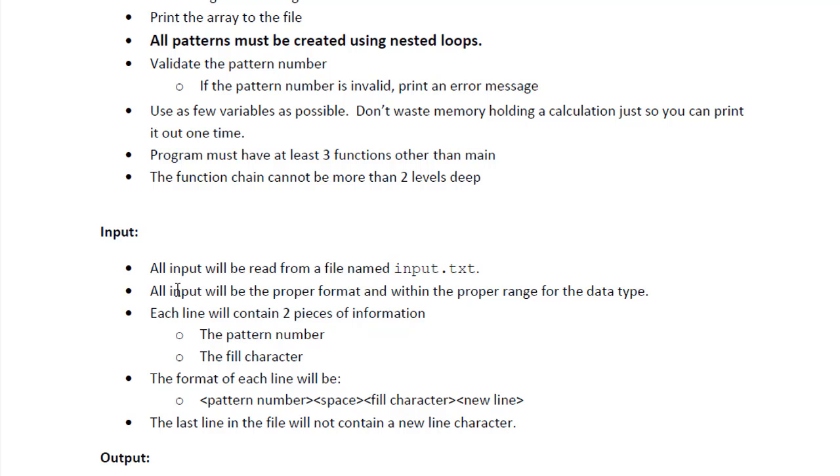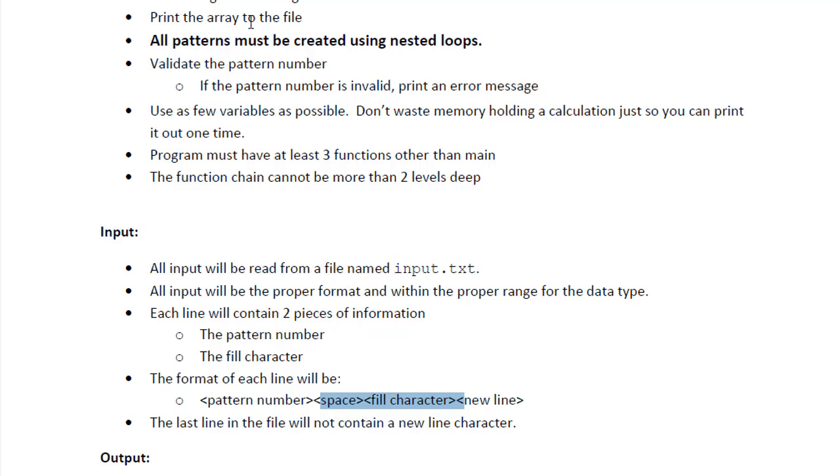And the input will be in a format of a pattern number, then space, and then the fill character and a new line. In other words, there will be six patterns.